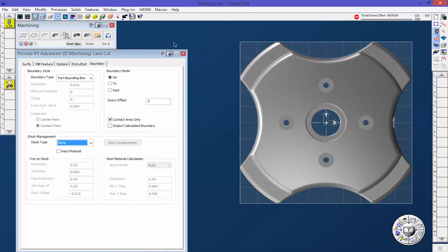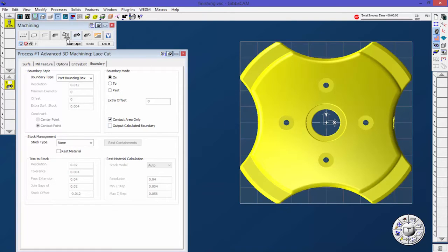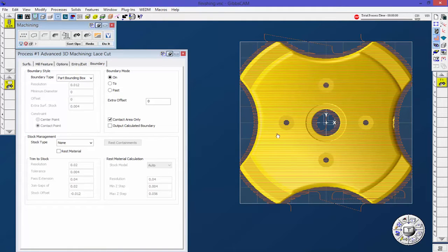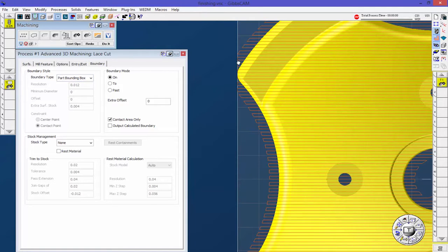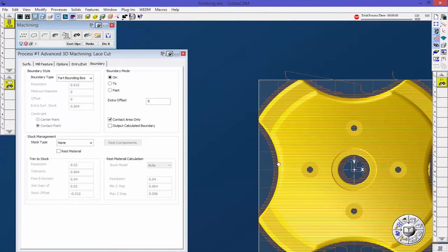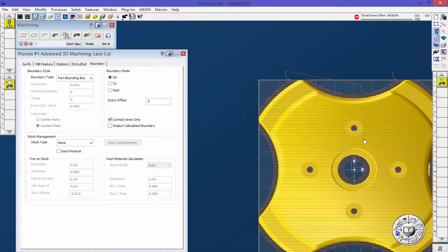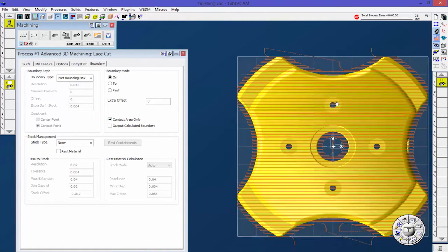This is the default what's up here right now. Let's go ahead and just click our solid and do it, and I'll show you what we get. So it's bound by the part bounding box. We can see that it's stopping here.